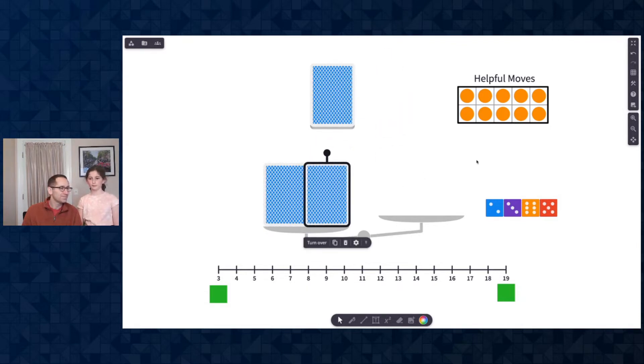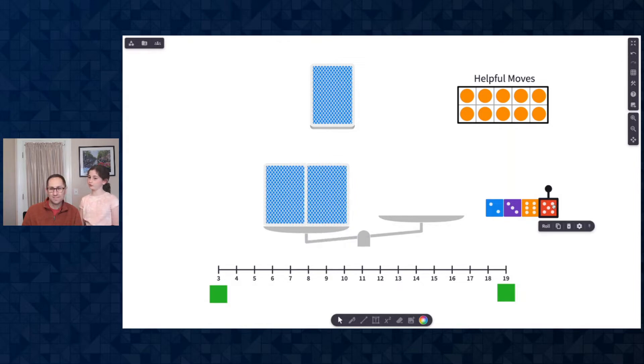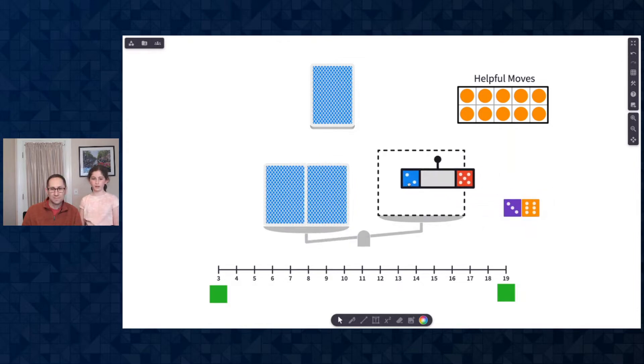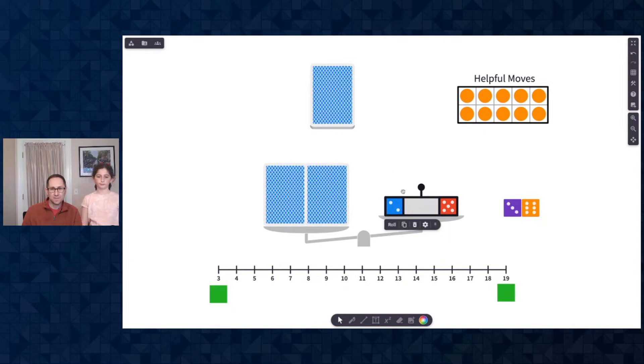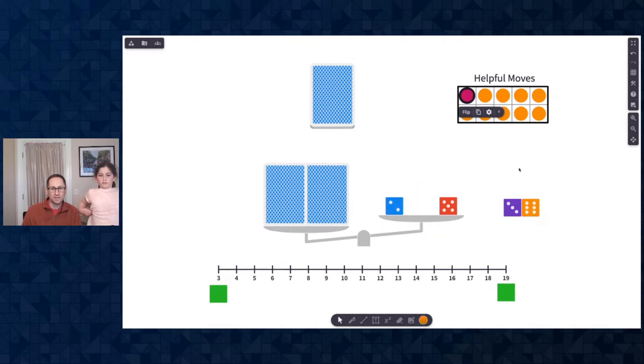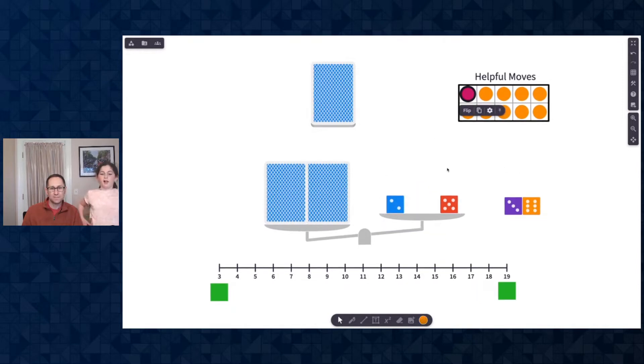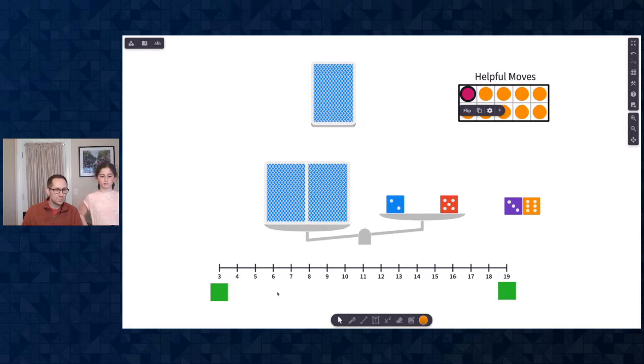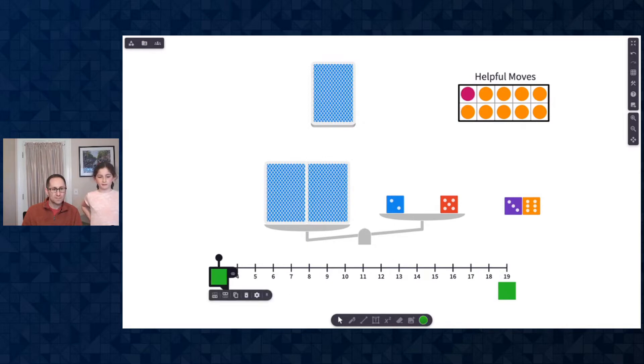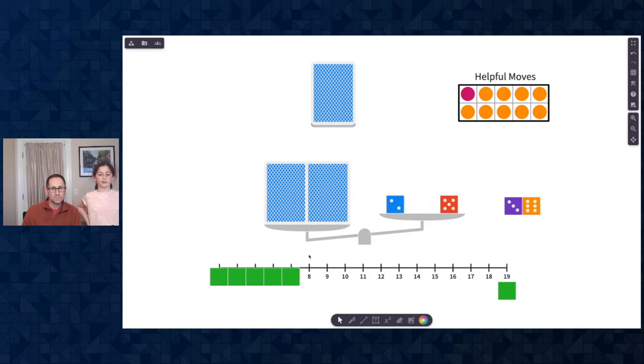Good luck. So please add the five and the two to the scale. That was one helpful move. What does that tell you? That tells me that the cards are more than seven, so please move the block and put it over the seven and the other blocks, the other numbers on the right.